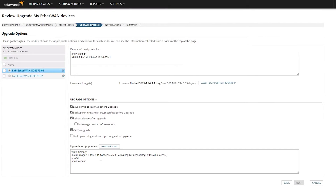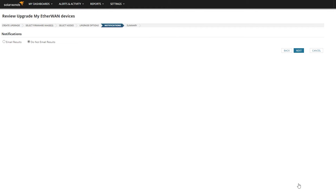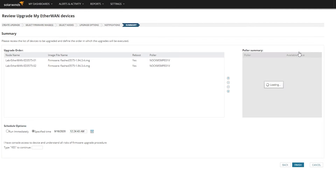If this meets my requirements, then I can just check the box and confirm. Then Next becomes available. I can choose to either send or not send email results. And then we've got our summary screen.